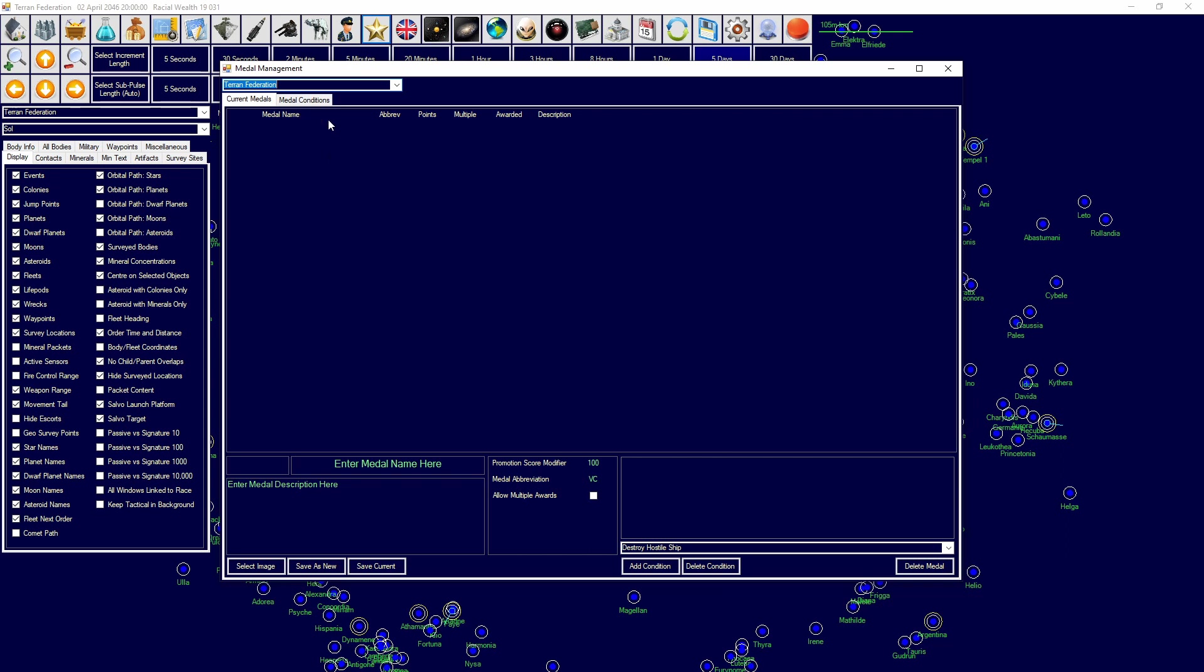Here you'll have the medal name, the abbreviation, the amount of points it will provide to the next promotion. So for each medal they will receive an amount of promotion points modifier. If there is going to be multiple of these medals or if it's only going to be handed out once, awarded medals, and then description.